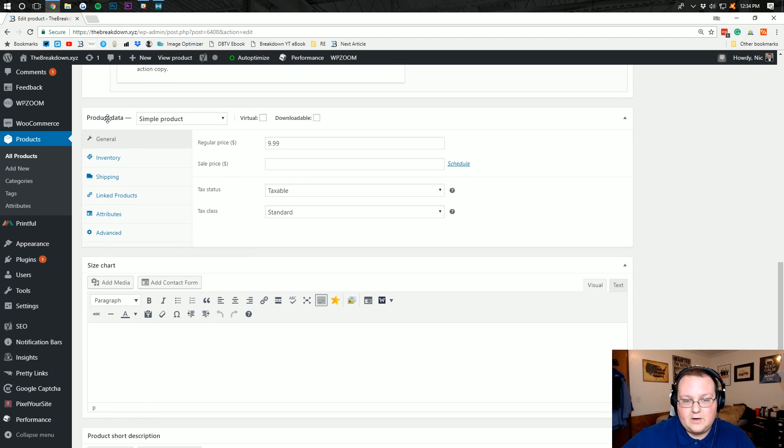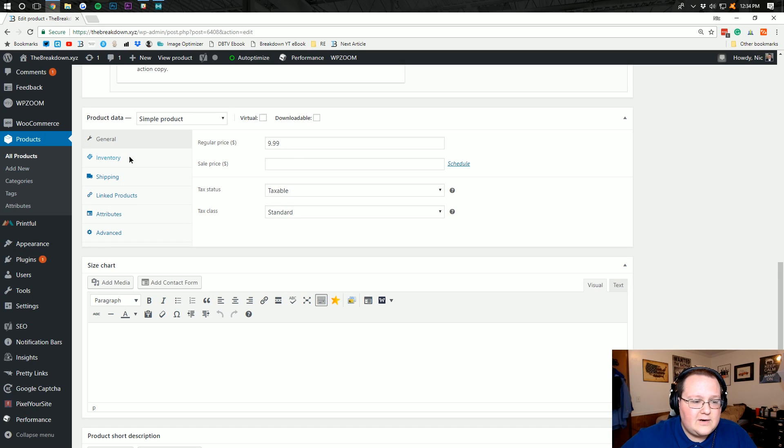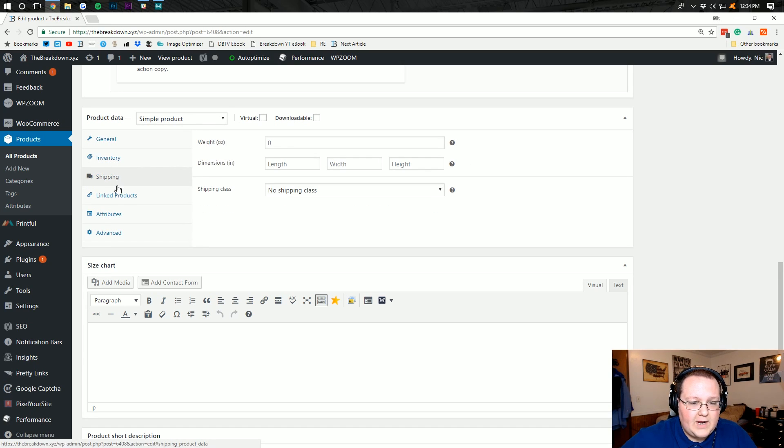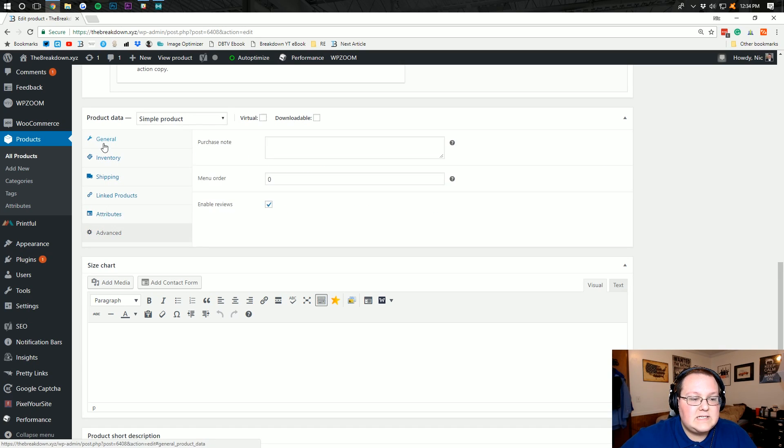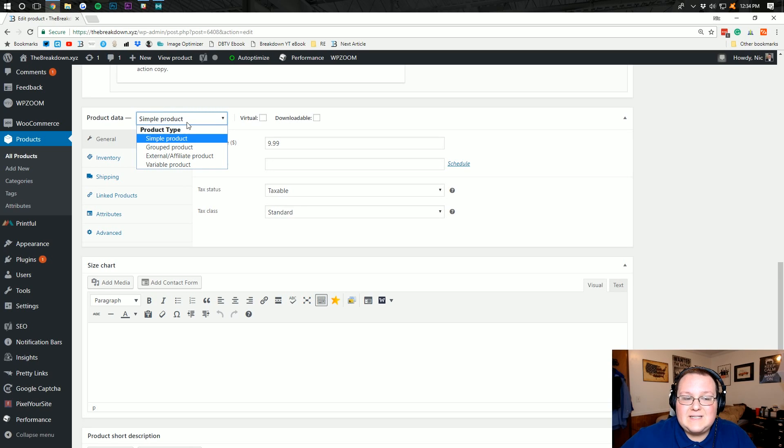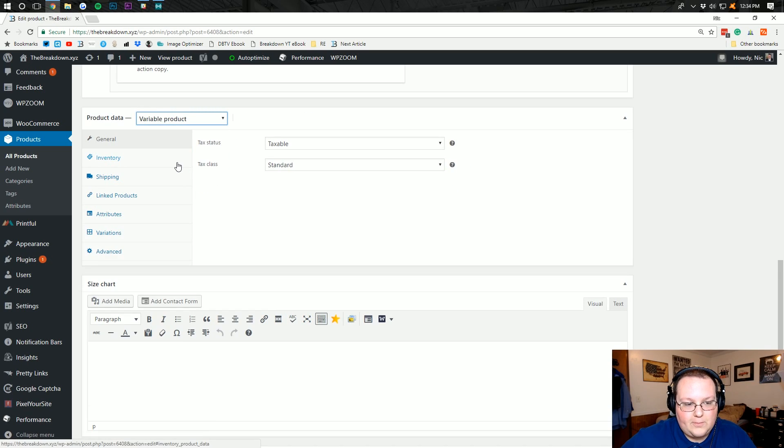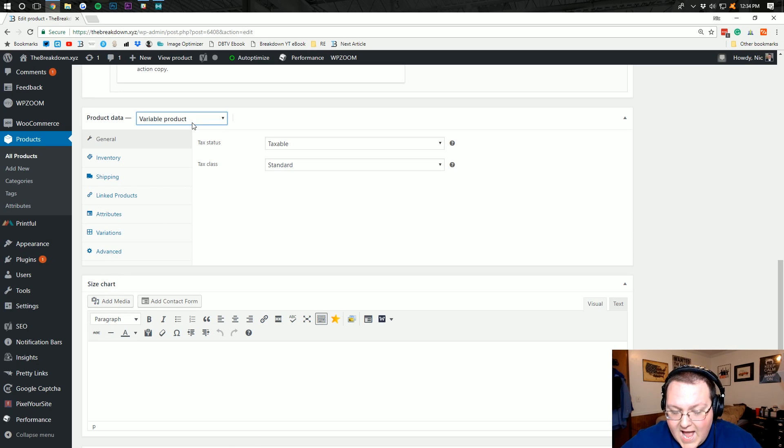Well, you want to come here... inventory, shipping, all that awesome stuff is going to be entered right here. Now what we want to do is instead of a simple product, we want to go down here and click variable product. That's going to add in some more stuff here.